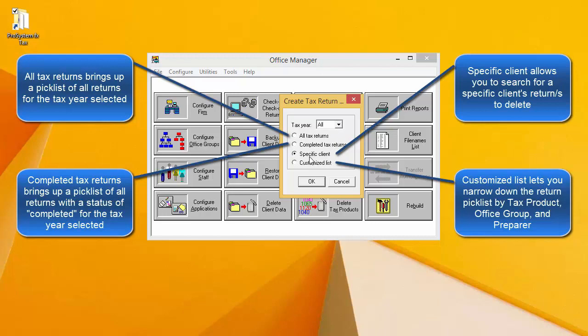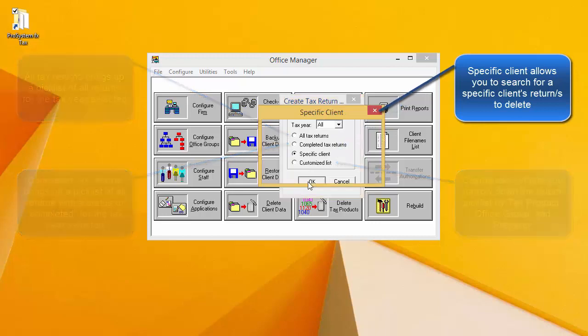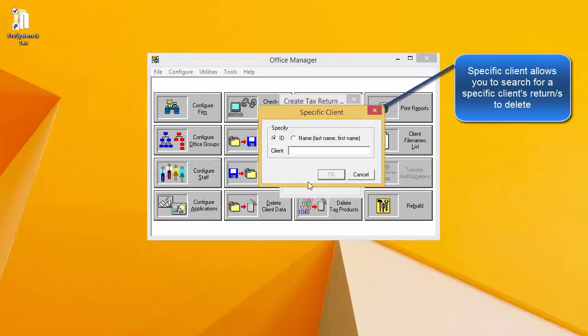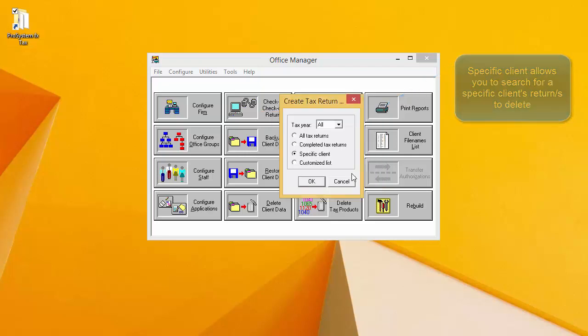Selecting Specific Client will allow you to type in a client ID or name in the following window to search for returns for a specific client.